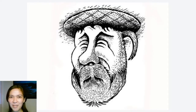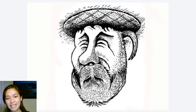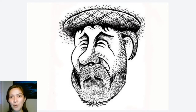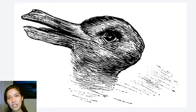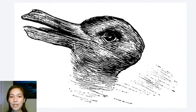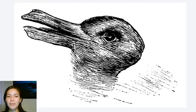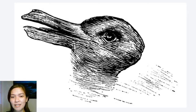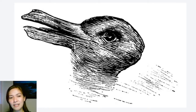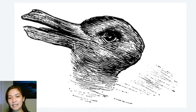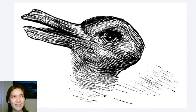Comment down below on the comment section or even on our Facebook group. Basically, some people can see a duck or a bird in this image — this is the beak — while some would see a bunny, with these as the ears and here is the face and the snout.